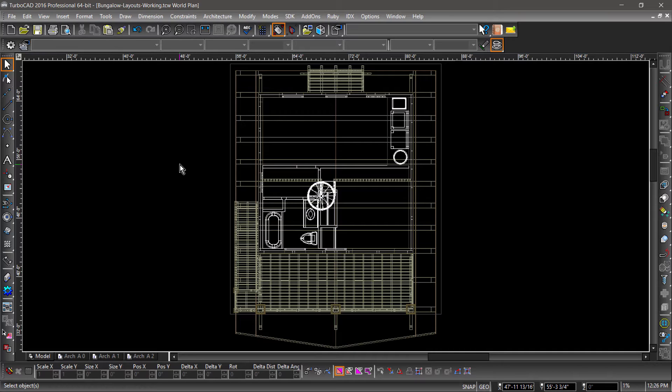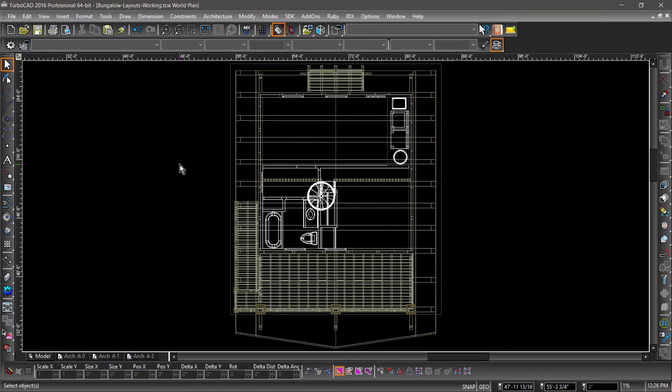While there is only one Model Space, there can be multiple, sometimes even hundreds of layouts. In this video we will be going over how to create views in Model Space, then insert them into Paper Space. And if you would like to follow along, the drawing I will be using is available for download by following the URL found in this video's description.